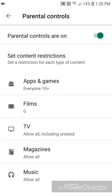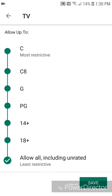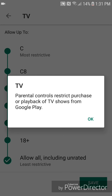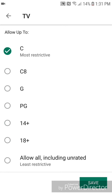Now I'm going to show you the settings for TV. You can set TV to C, which is most restrictive, C8, G, PG, 14+, 18+, and allow all, including unrated. For this tutorial, I'm going to set it to C. It says TV, parental controls restrict purchase or playback of TV shows from Google Play. So you're going to click OK, and then save.